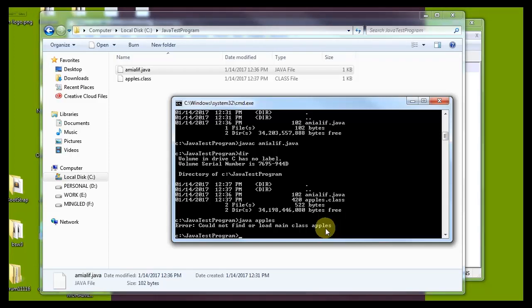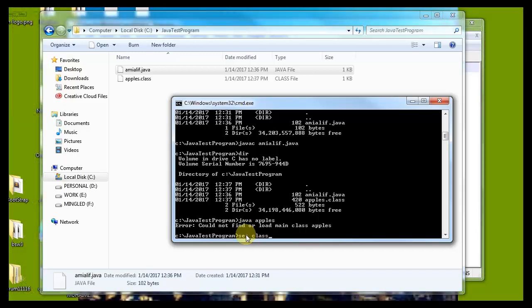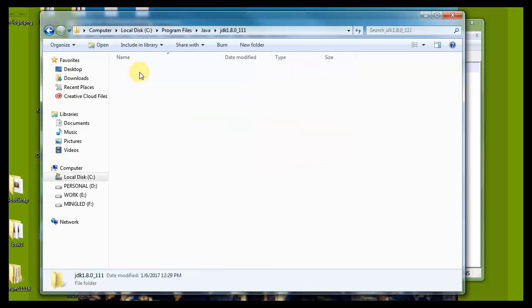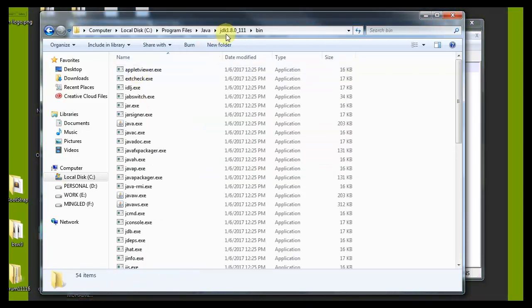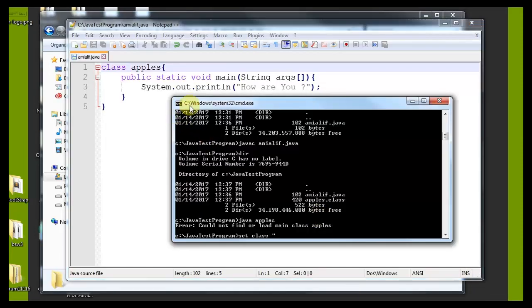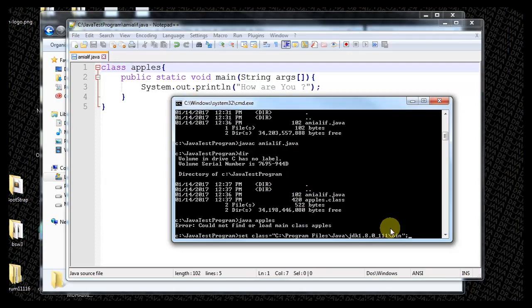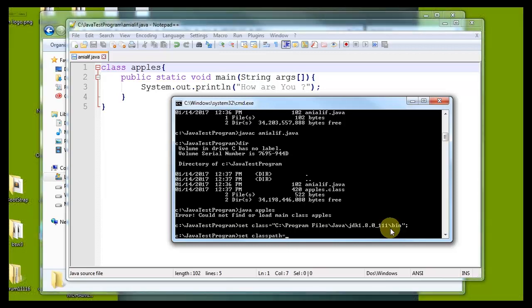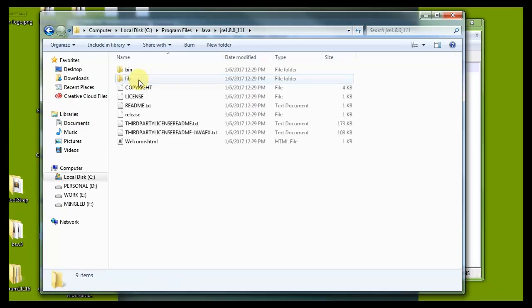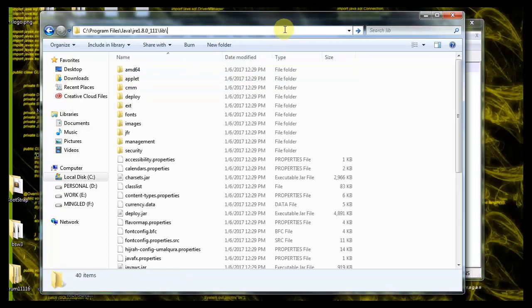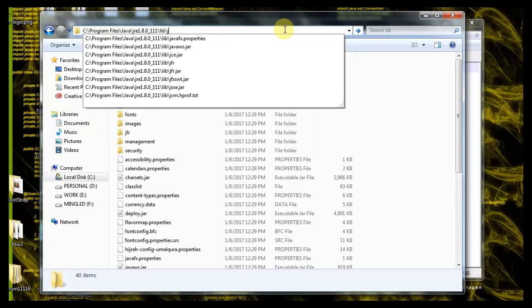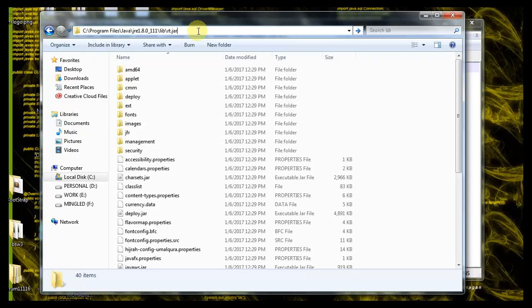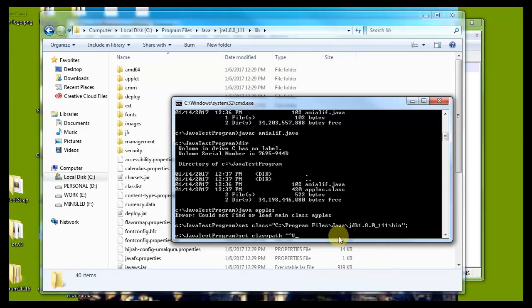We are in Java test program directory and we need to set the class path for this directory. Set class equals to our local C program files Java JDK bin folder. Then set classpath equals, we have to go to the JDK bin library. We need to find rt.jar, copy this file path.